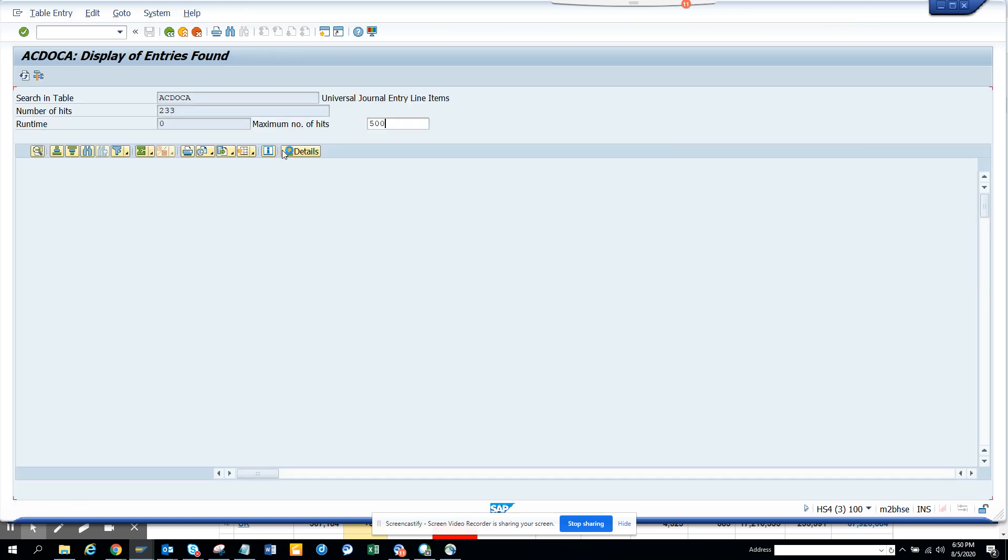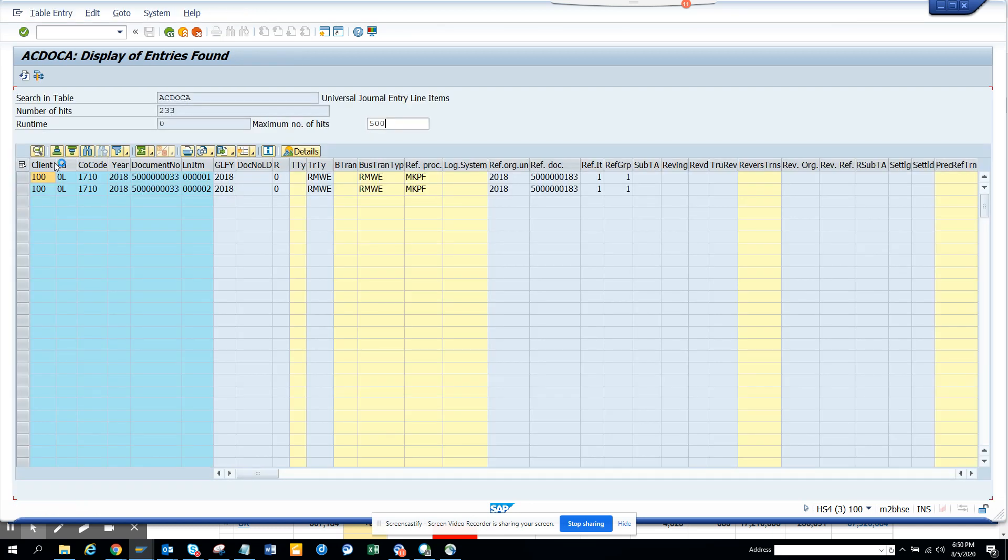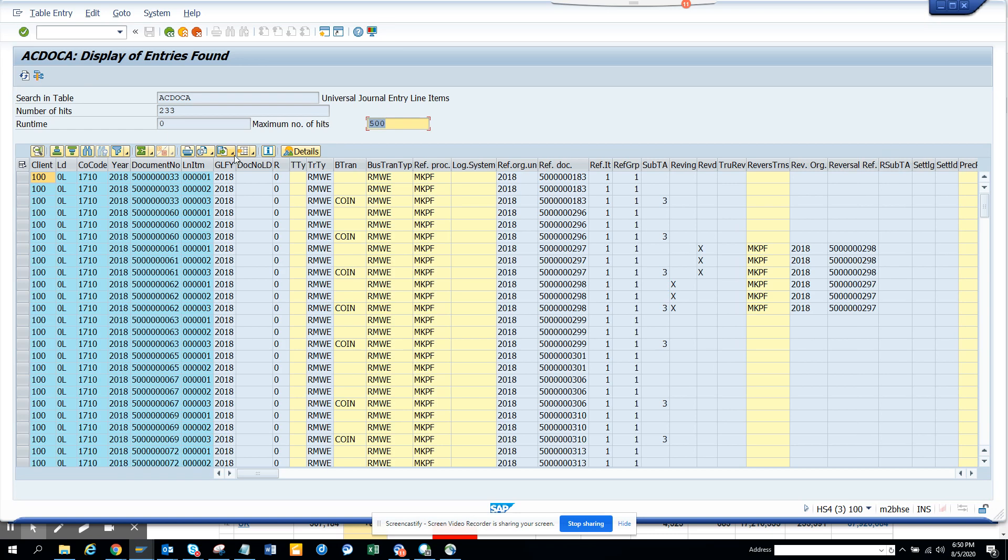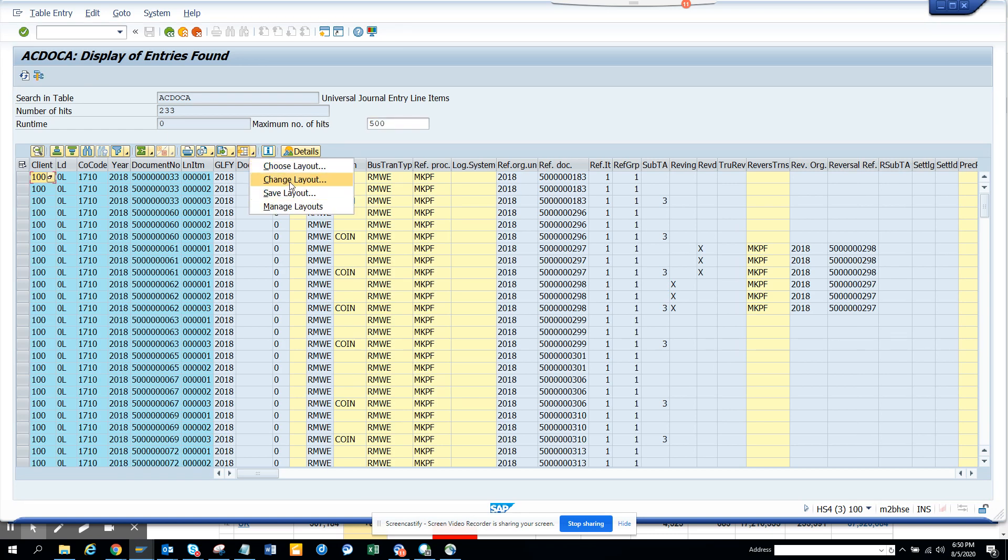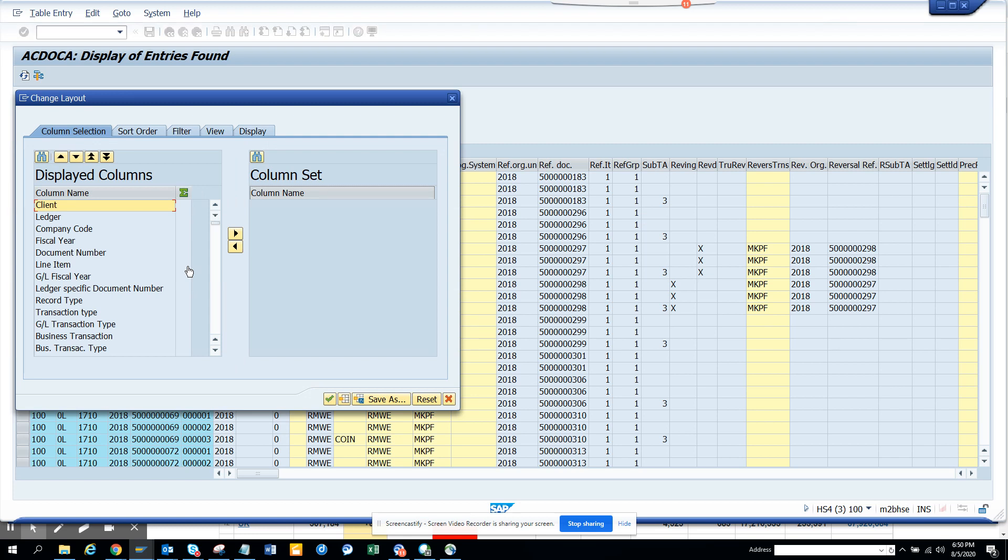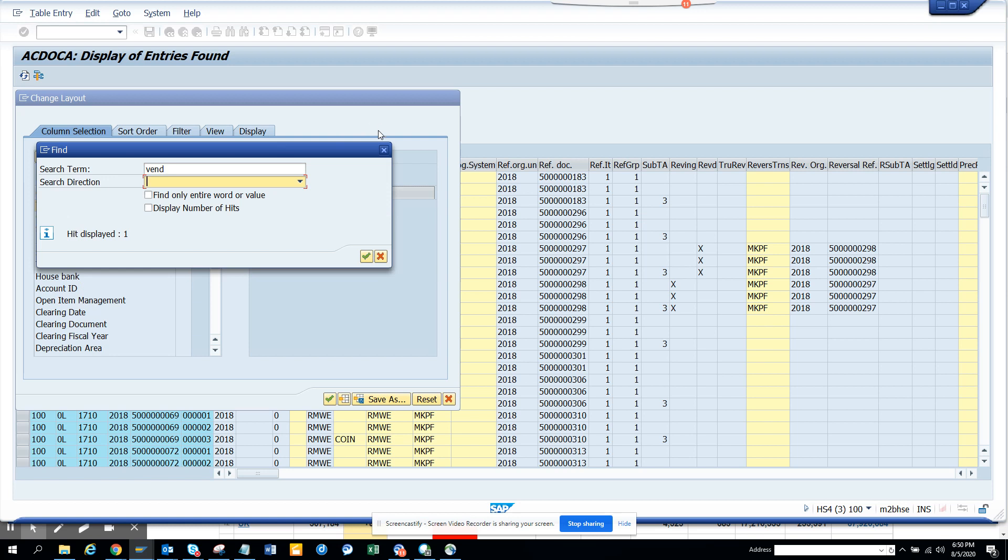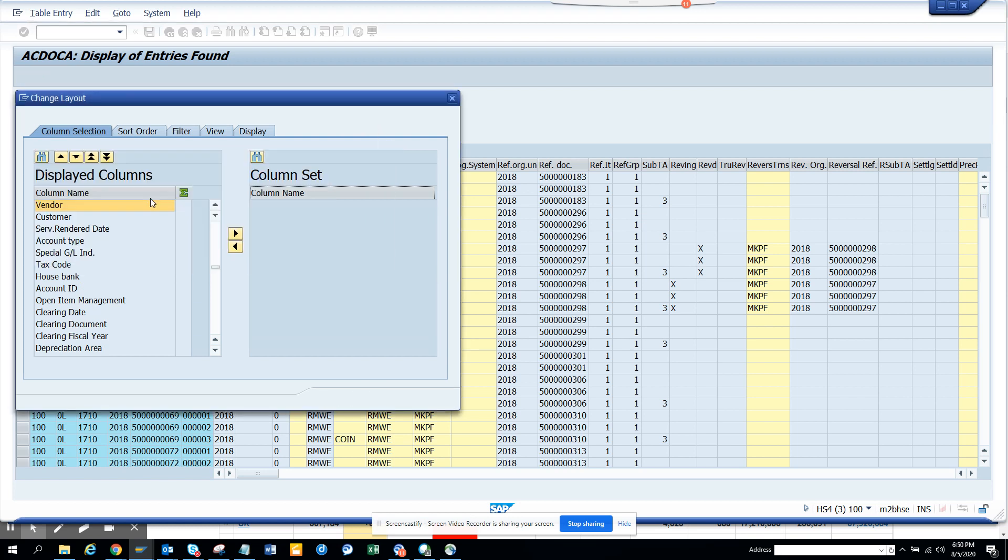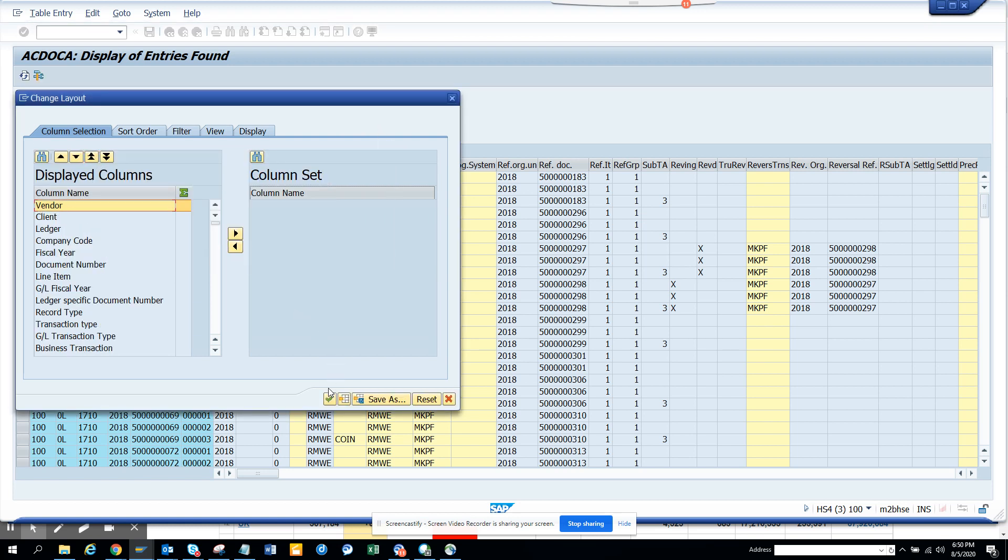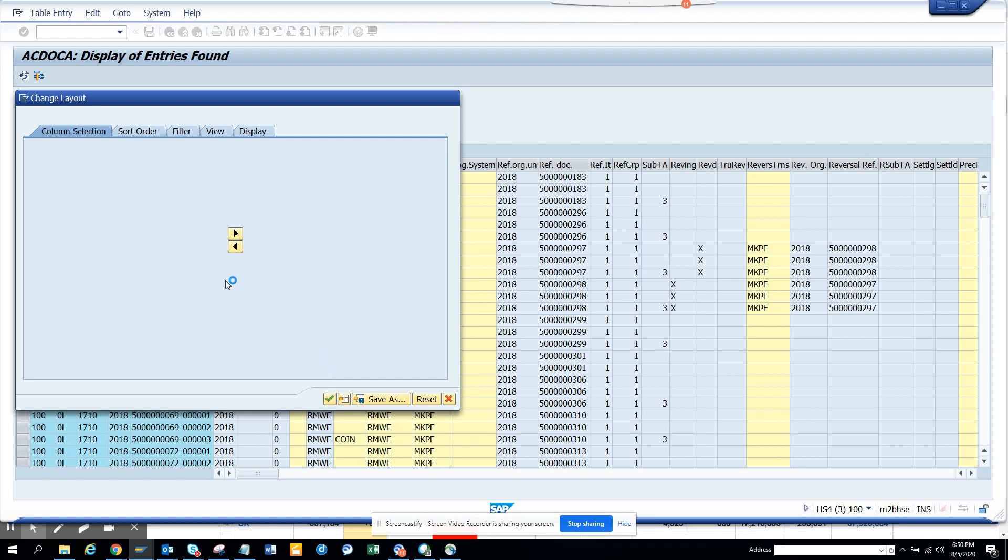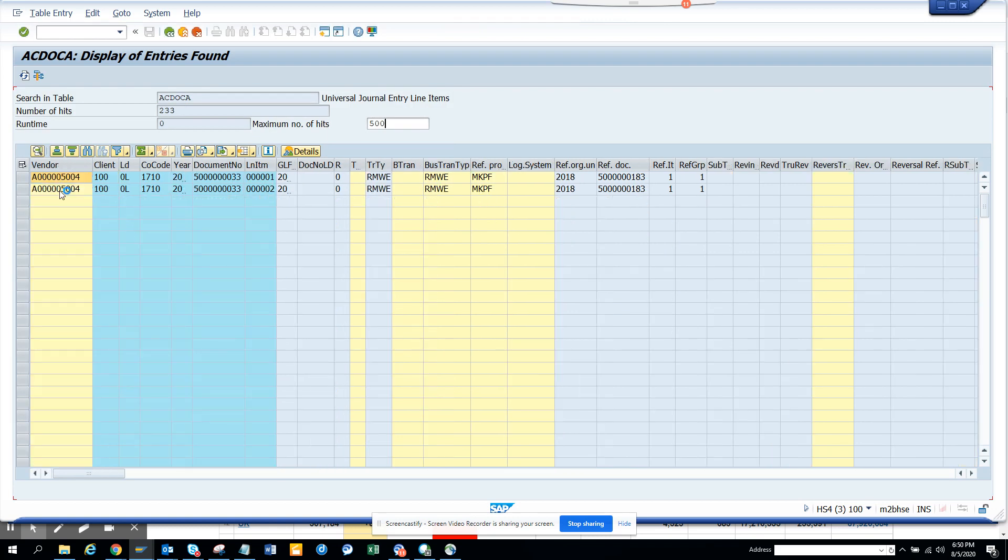So we can do a search. We'll go to here and we'll click on change layout. And we'll click vendor VND. I'll do a search and I click here. And here you can see that this is the vendor number. So all these 233 entries are there for AC Docker.